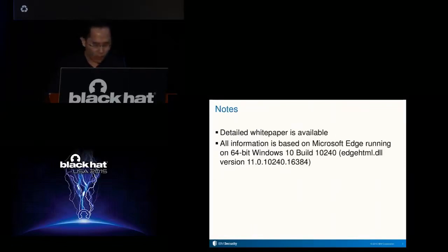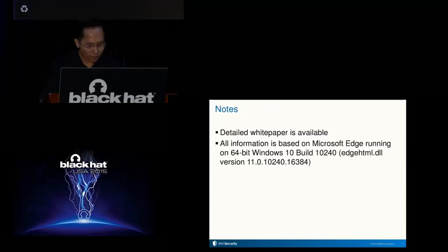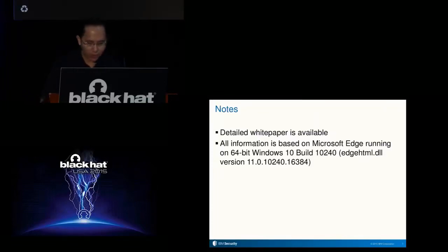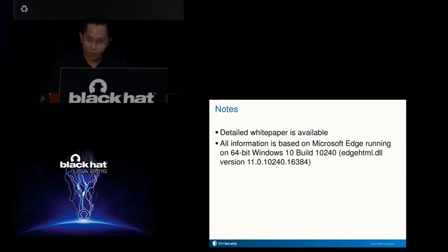Some notes before we continue: a detailed white paper is available and will be on the Black Hat website. Among other things, it contains much more detailed explanations, a complete list of HTML classes and functions related to this presentation, and a comprehensive list of references. All information presented is based on Edge running on 64-bit Windows 10 build 10240, which was released around three weeks ago. The first version of the paper was based on an older Windows 10 build, so you may need to wait a few more days for the updated presentation and paper to be uploaded to the Black Hat website.